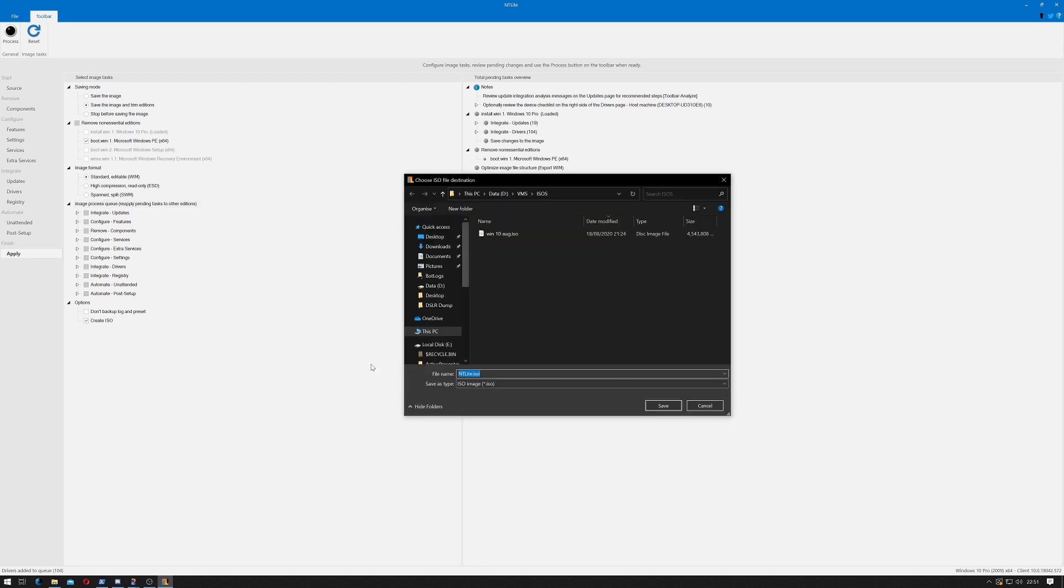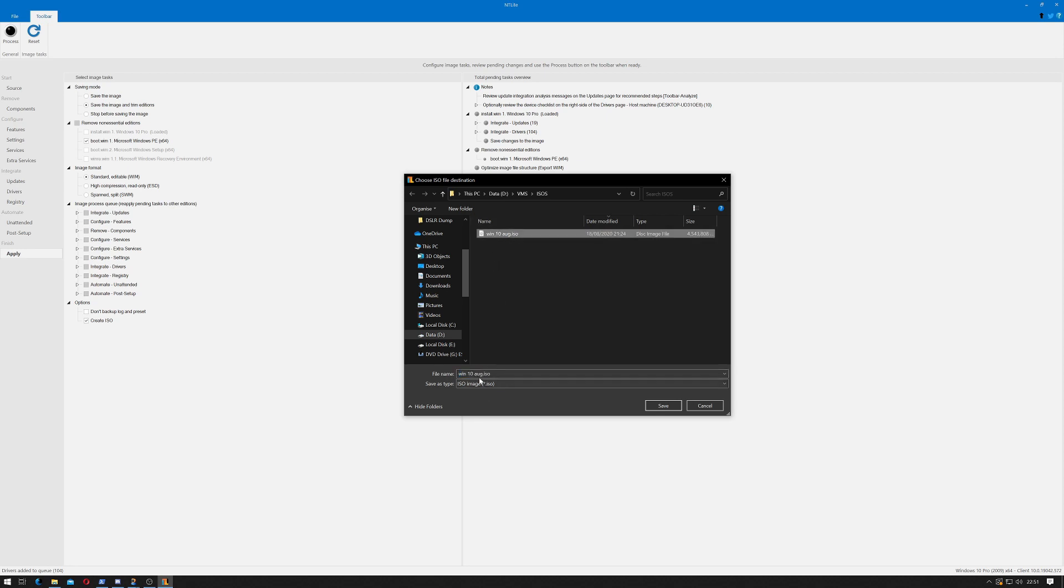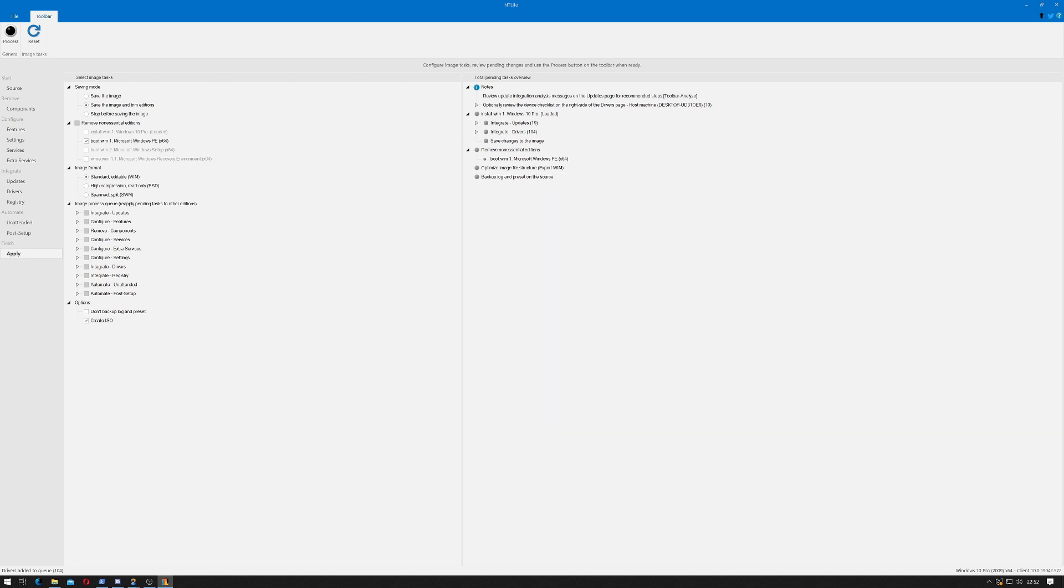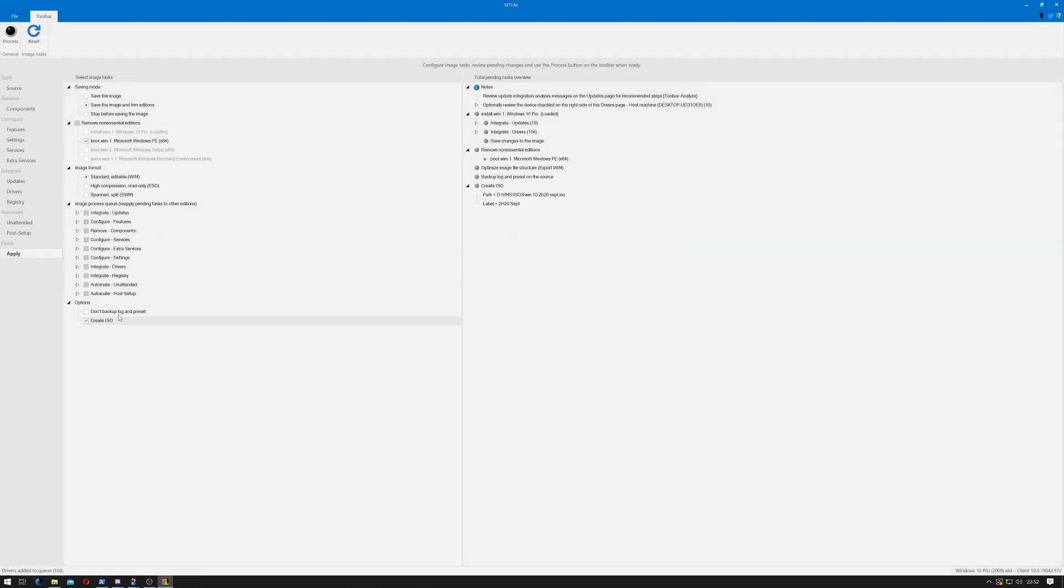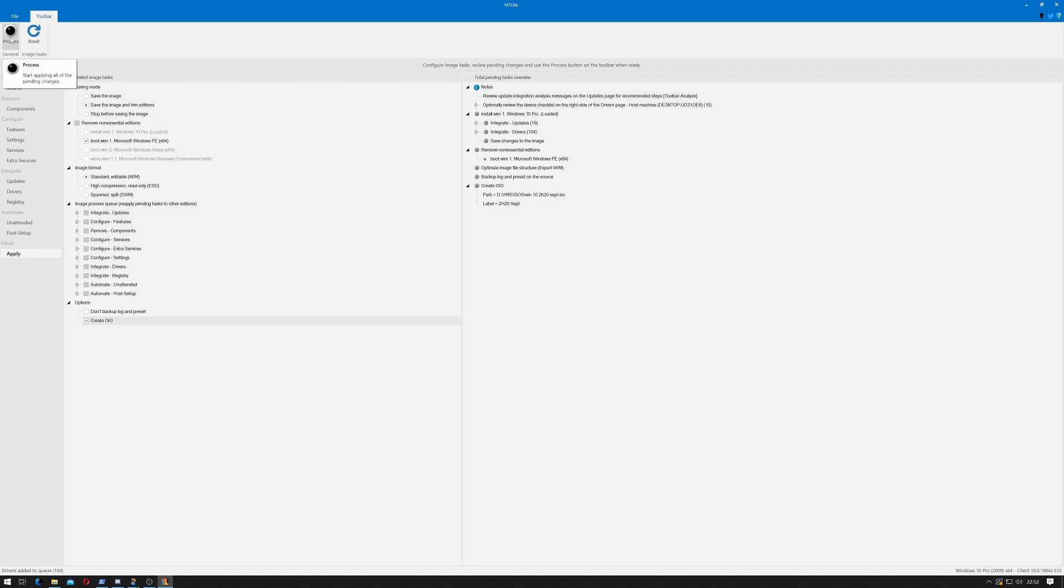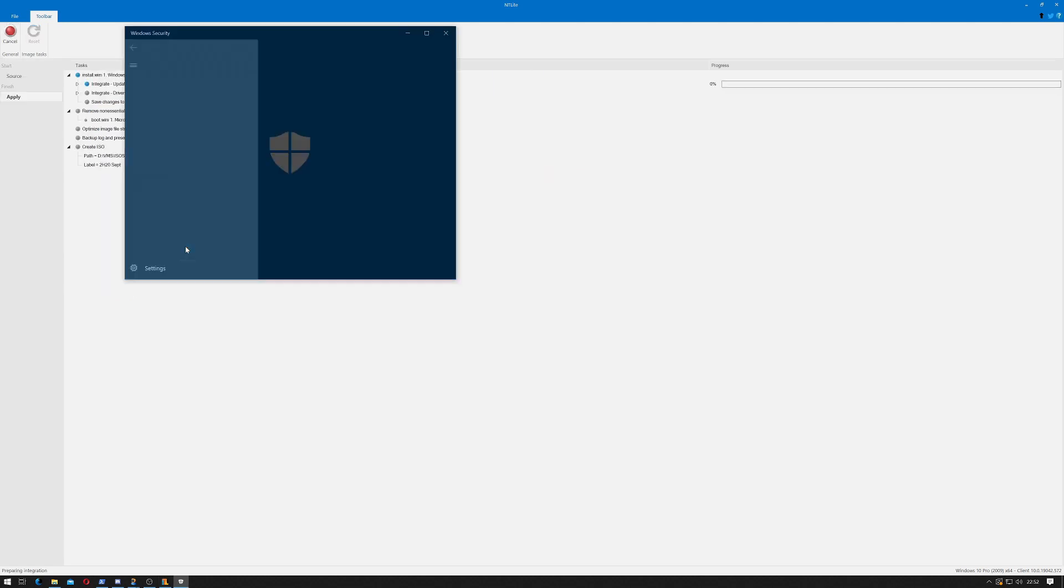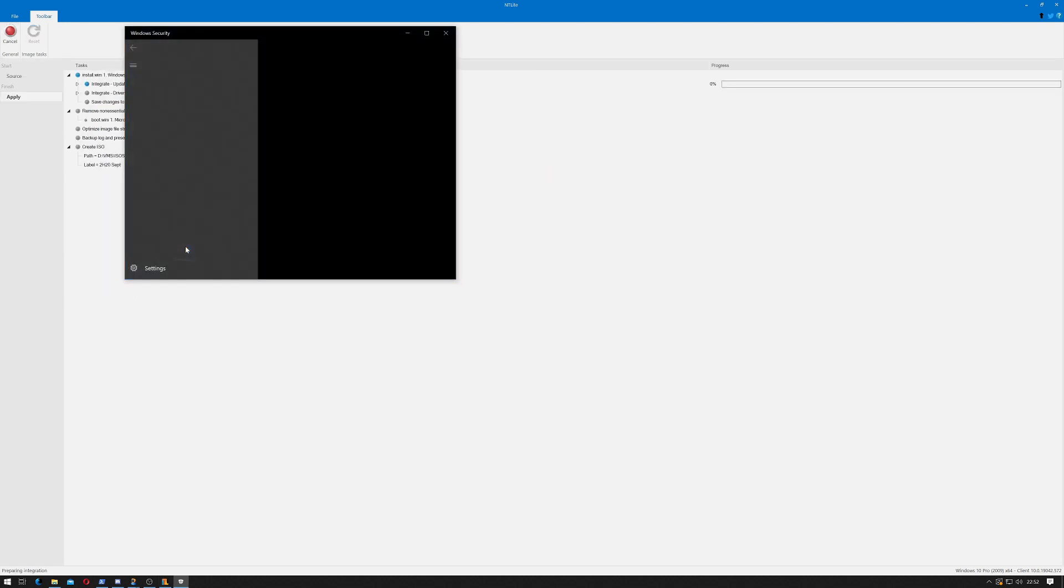I do want to create the ISO. It asks me where to save the ISO. As you can see I've done one in August but we'll call this September, or we can call it 2H20Sept. Now it asks me for a label so I can do 2H20Sept as well. Click okay. And it will now create the ISO when it's finished. It gives me a list of the pending tasks. So with that in mind, the easiest thing to do now would be to actually click the process button to start the image creating.